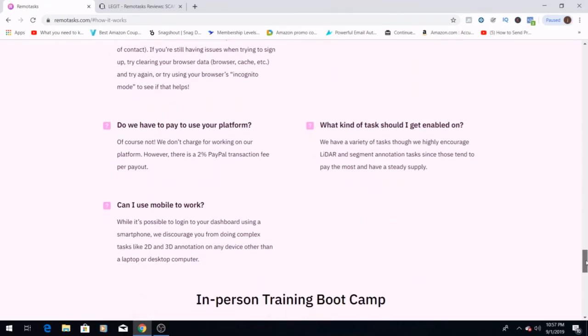Do we have to pay to use your platform? A lot of times with making money online, you'll see that it says make money online, but you have to end up paying to use their site. This site is free, so they won't be charging you to work on this platform. Although there is a 2% PayPal transaction fee, but 2% really is like a drop in the bucket when you're making $200 a week.